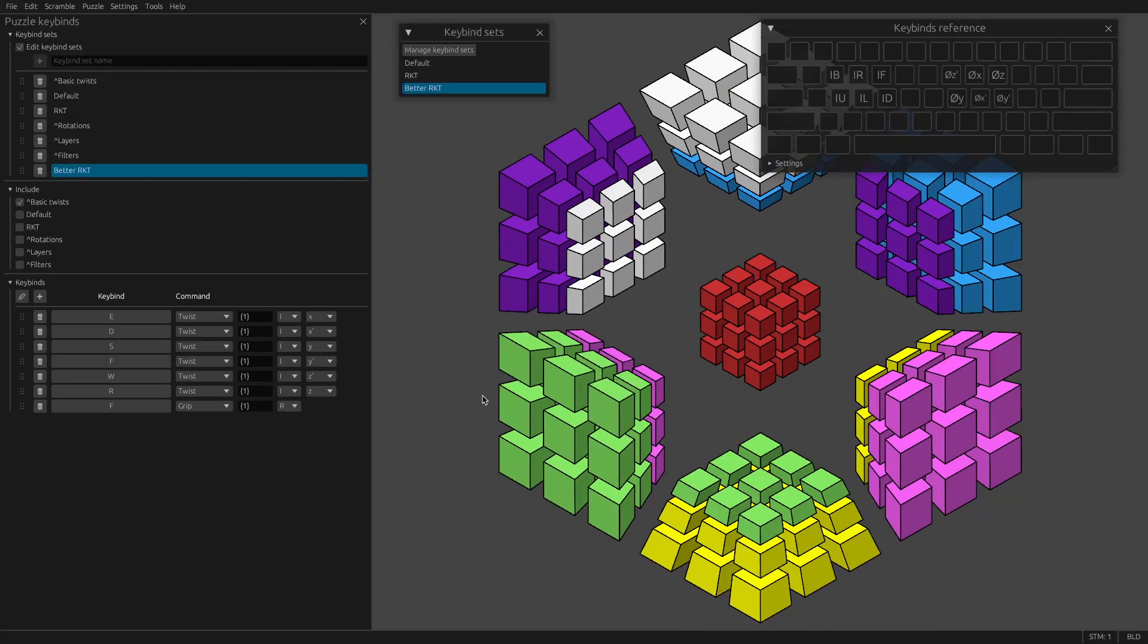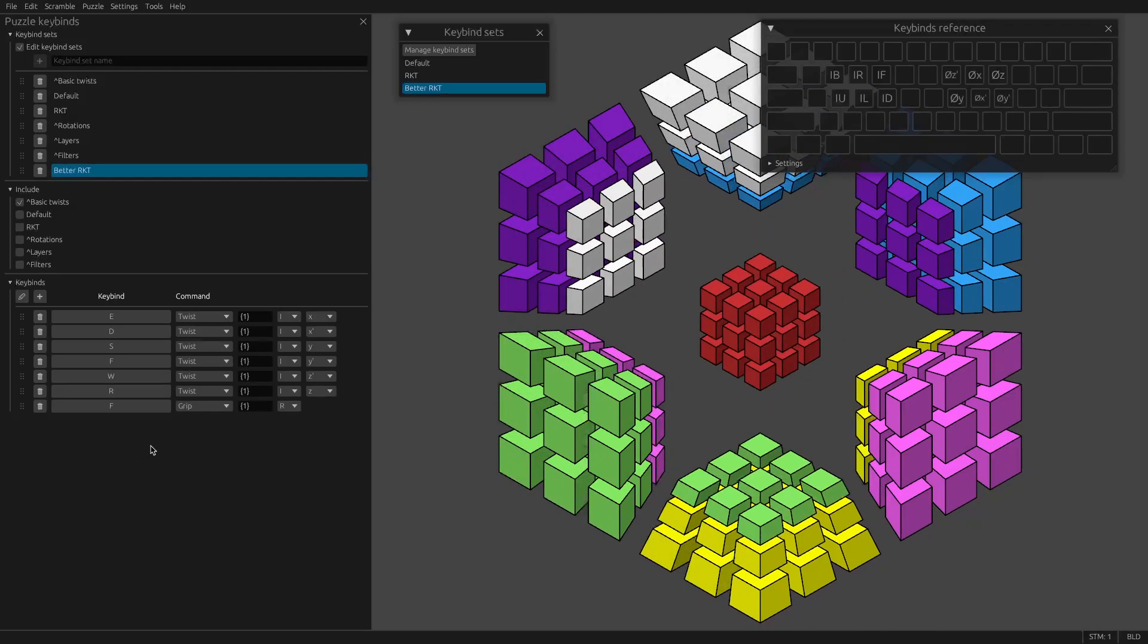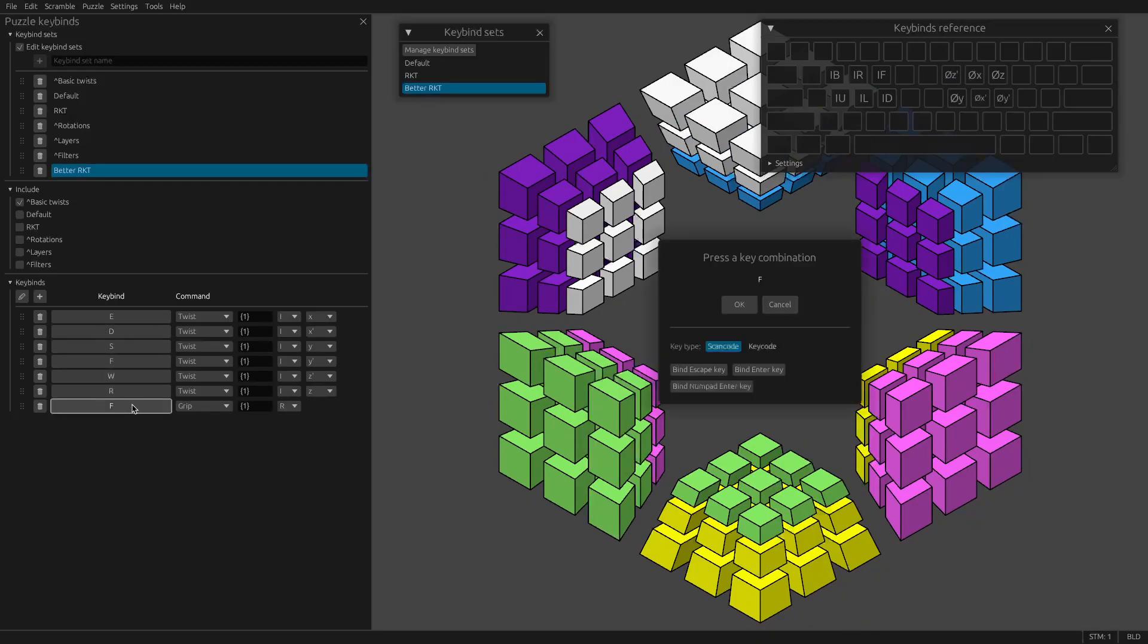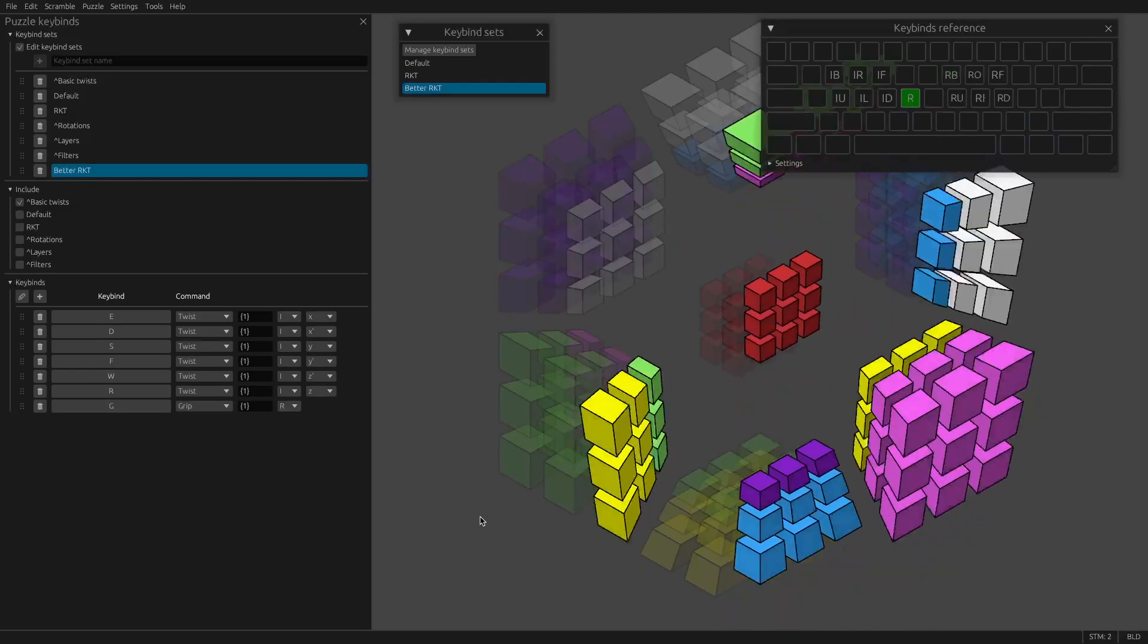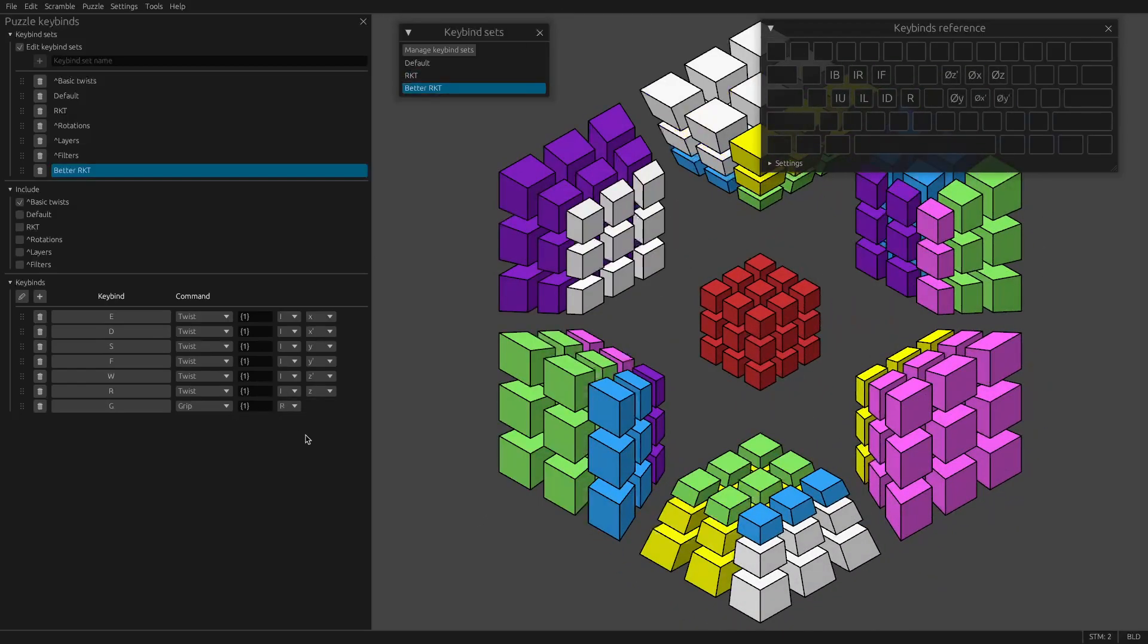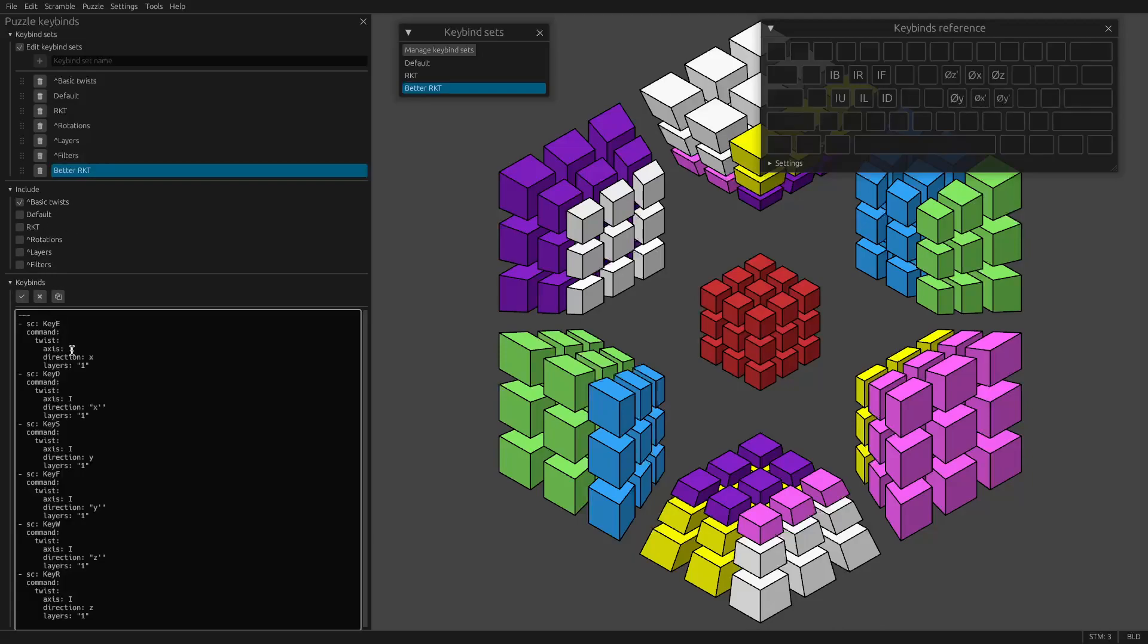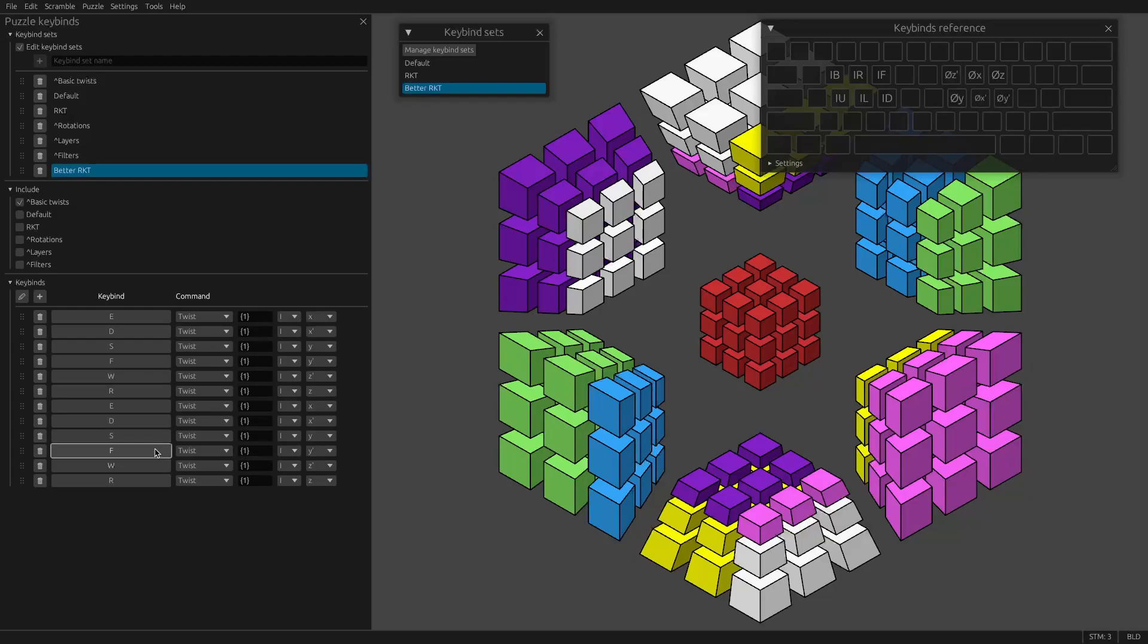So now if I hold down G, I can use the right hand to control the R cell. But I don't want to have to hold down G because this is RKT. We're going to be doing a lot of I and R. So I'm going to copy all of these to make a set for controlling R.